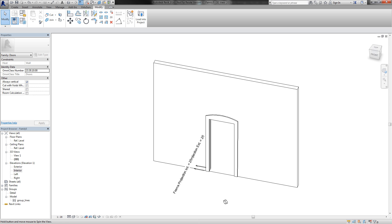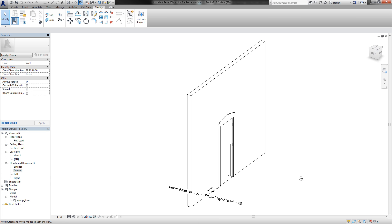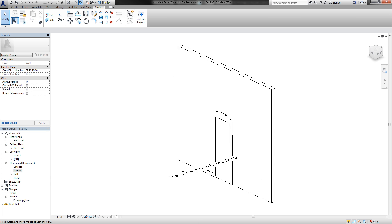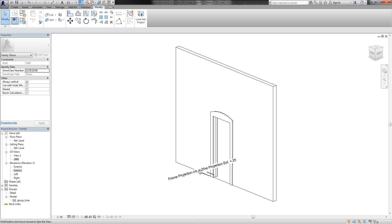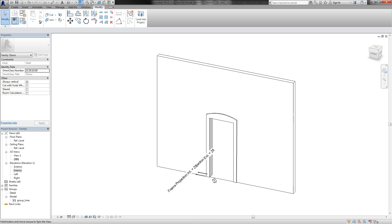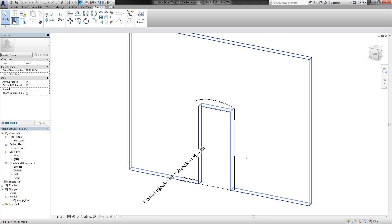So I go to the 3D view. And yeah, this is our door.